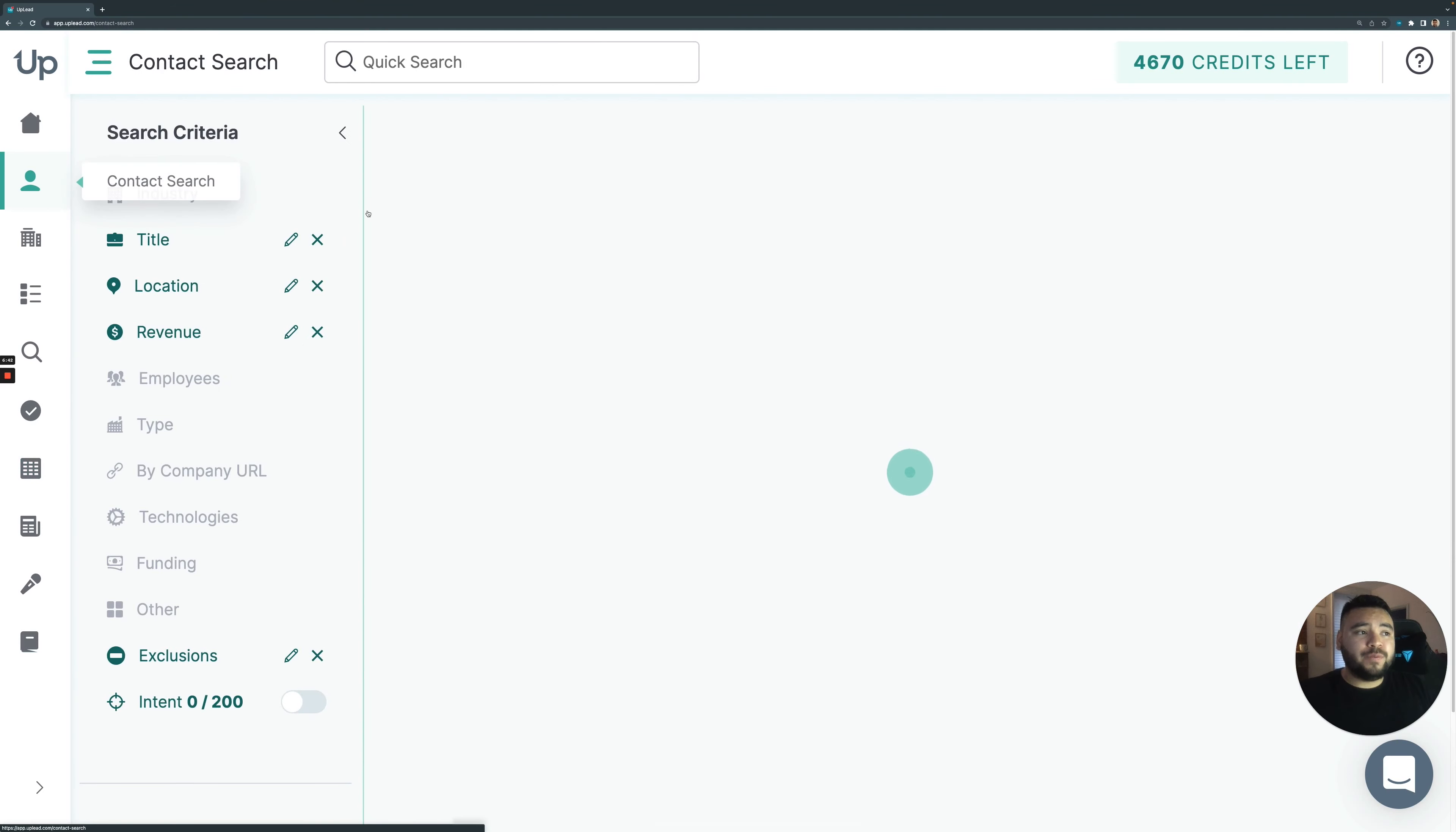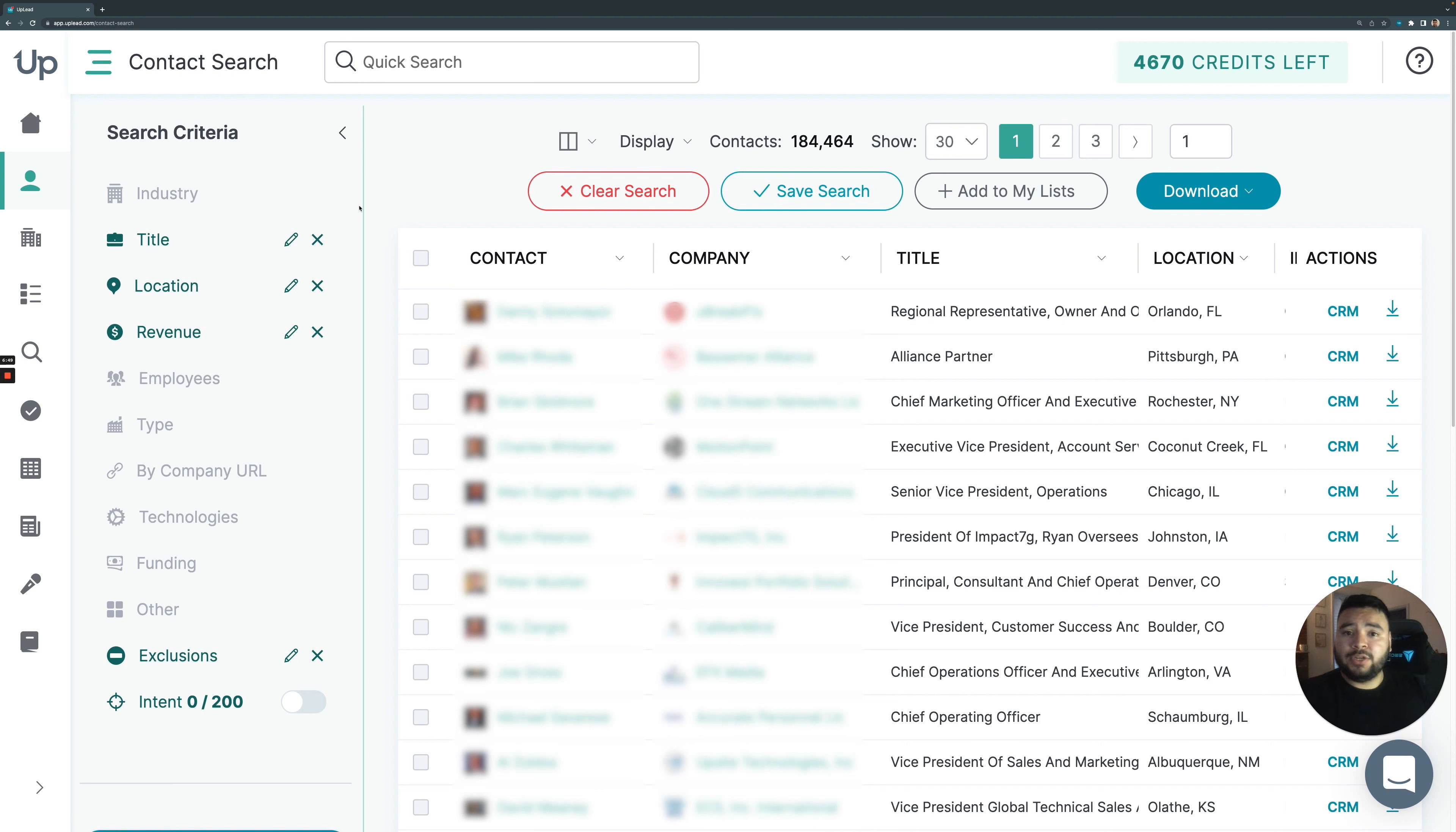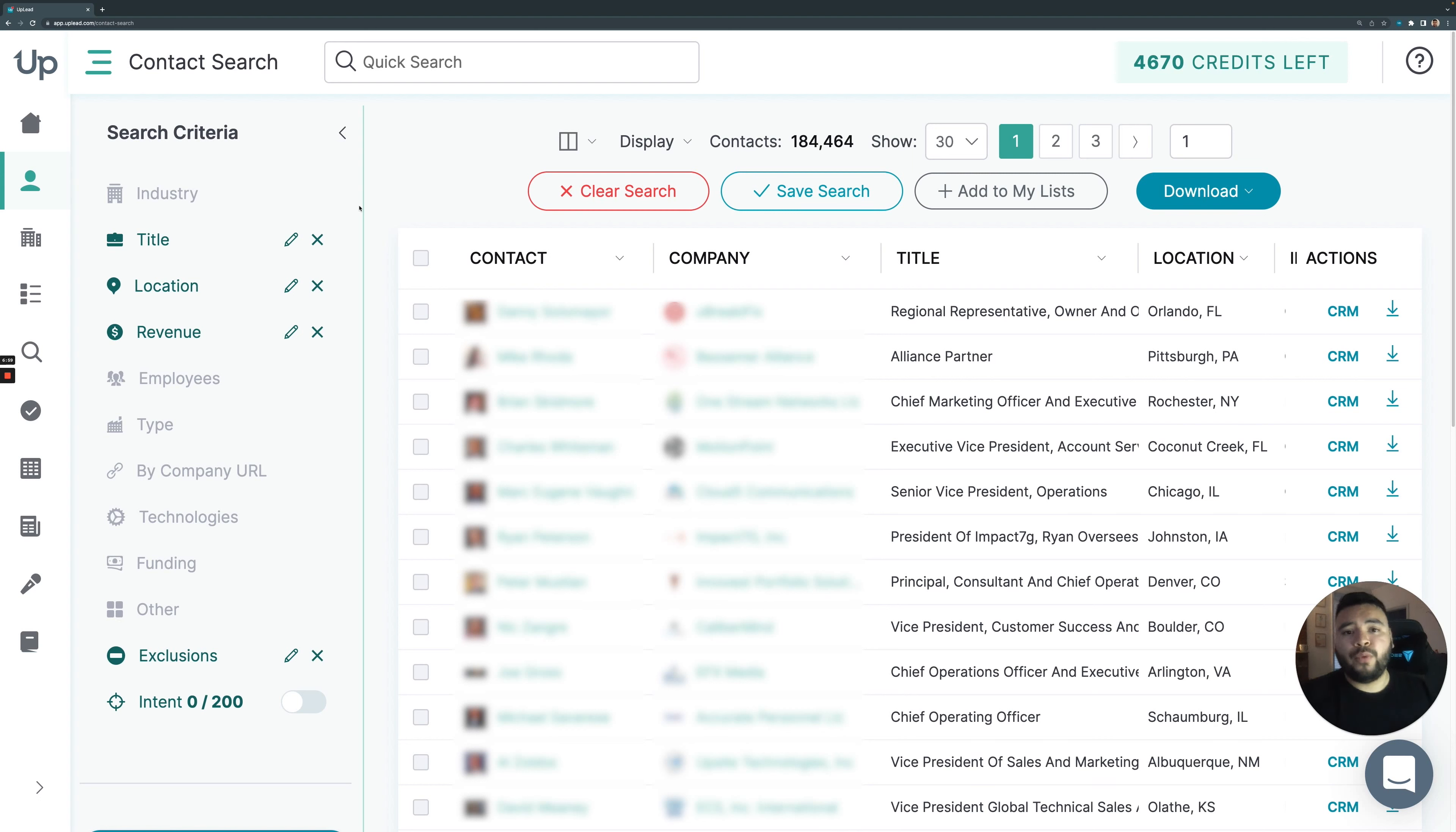And of course, our prospecting tool also comes with the ability to use our Google Chrome extension, where you can use it on LinkedIn or a company's homepage. And you can prospect through LinkedIn, you can prospect through a company's homepage. We're basically giving people the option to prospect how they want to, not just on the web app.